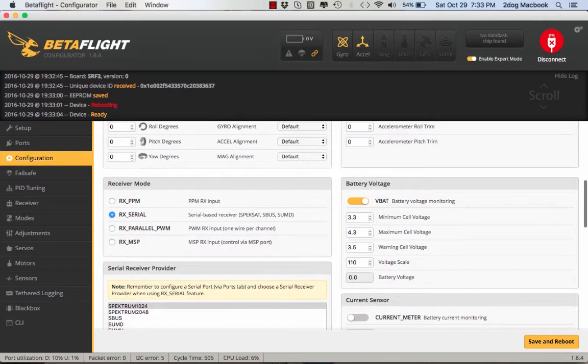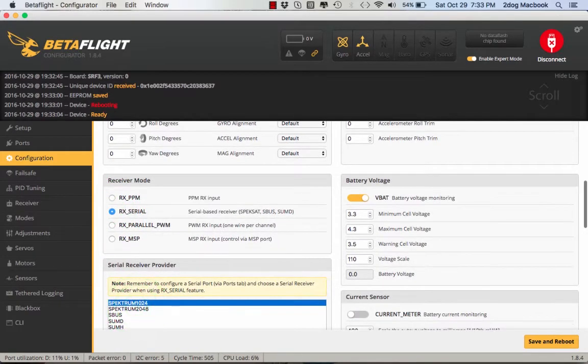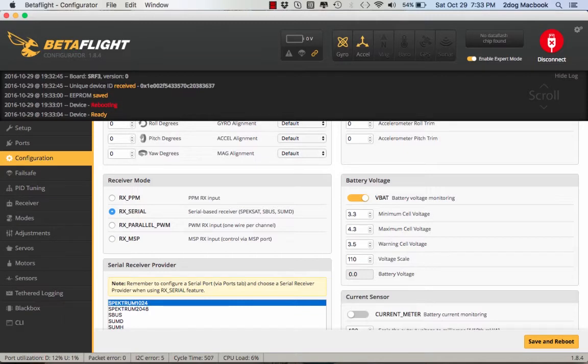Click Serial, and for this one I use Spectrum 1024. I don't think it worked on the 2048 for me because I've got a DX7 which is way old, so make sure that you check yours.